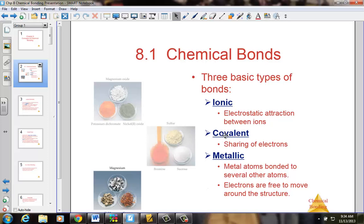Ionic, covalent, and metallic bonds. Metallic bonds will be just briefly mentioned. The big focus will be a little bit on ionic, but truly the biggest focus in the course will be on covalent bonding and drawing the molecular structure.